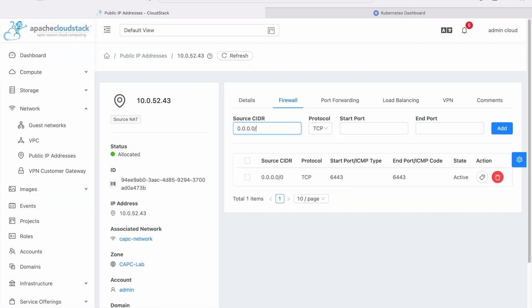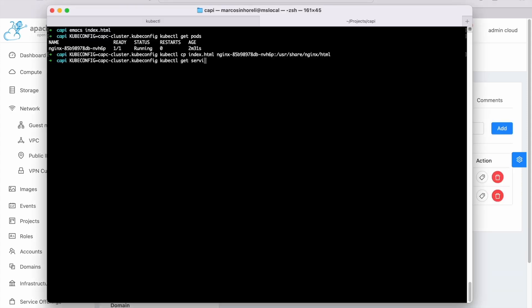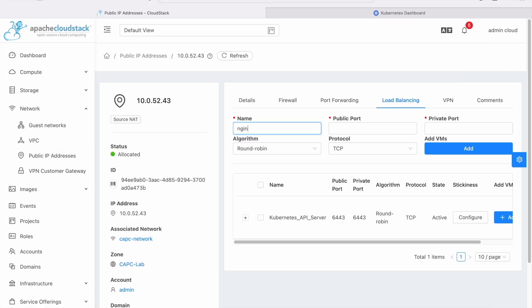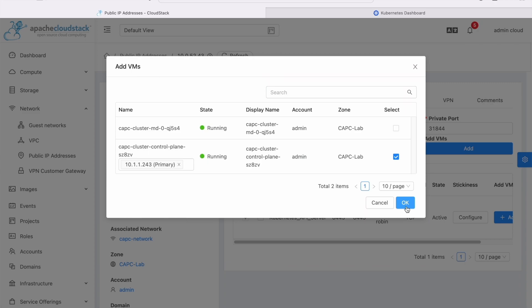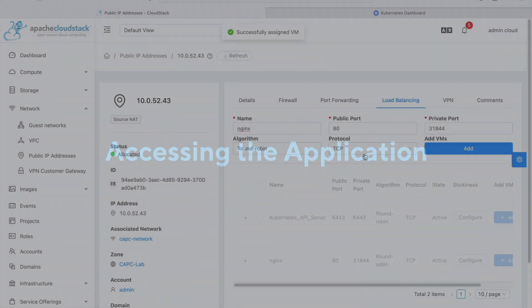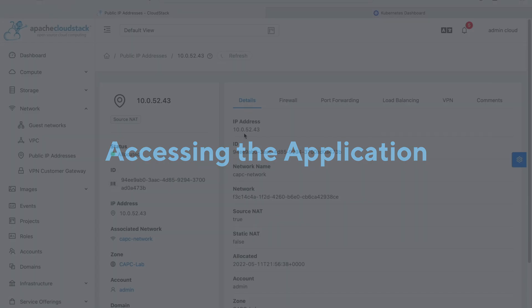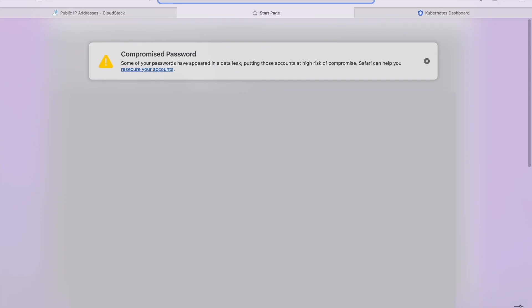Now, since a Cloudstack isolated network is being used by the CAPC, you will need to take additional steps to adjust the firewall rules in order to open the Nginx service port and create a load balancer for your application. Copy the IP address and open a new tab in your browser to access it.